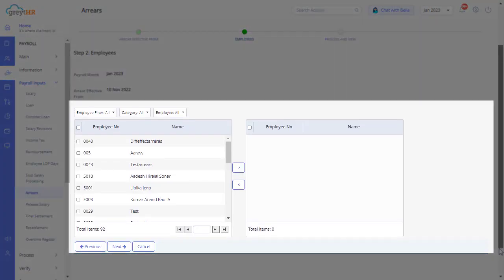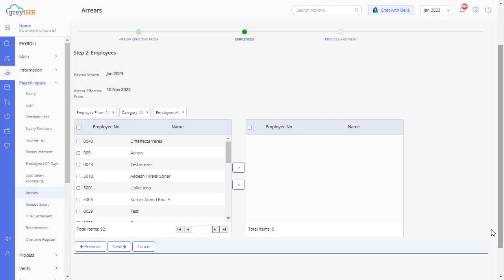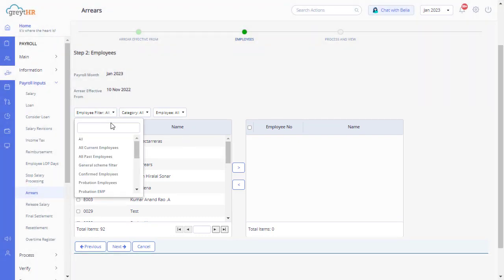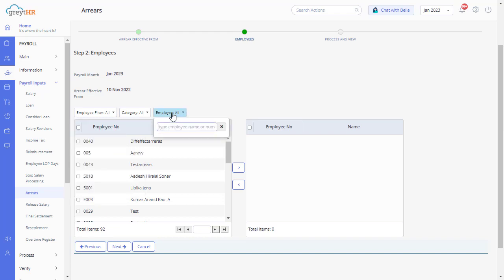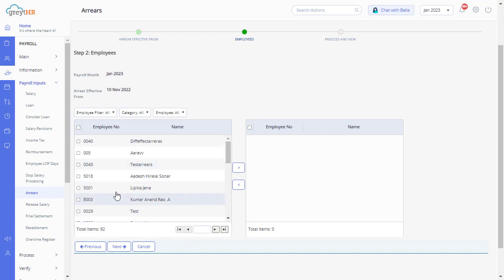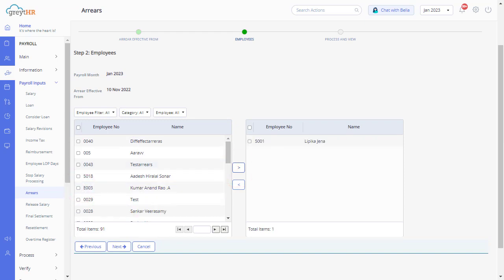You can see the employee details for whom the arrear payout is pending. You can use the Employee filter on the Category tab to search for a group of employees. Also, click here to find an individual employee. Else, manually check the boxes and use the arrows to select the employees. Click Next.